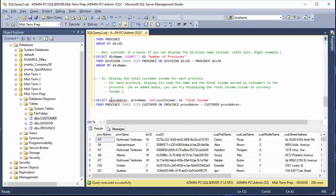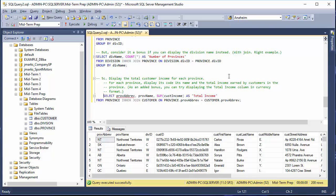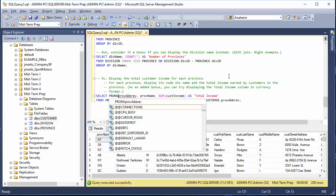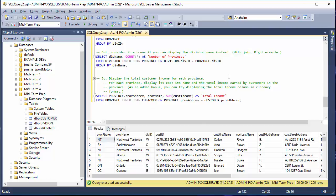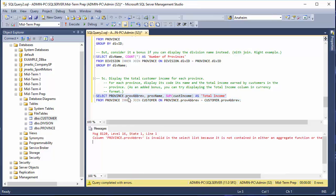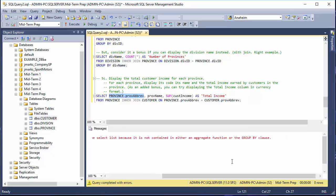We also add province abbreviation, separated by a comma. But we get an ambiguous column name error on province abbreviation. As mentioned earlier with ambiguous columns, we just need to prefix it with either the province or customer table depending on where it belongs. When we have an aggregate function in the field list, each non-aggregated column must appear in the GROUP BY clause, otherwise we get an 'invalid in select list' error.